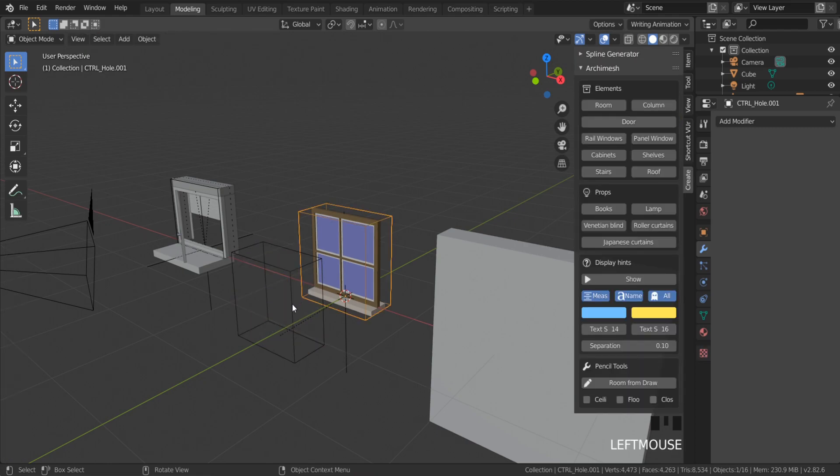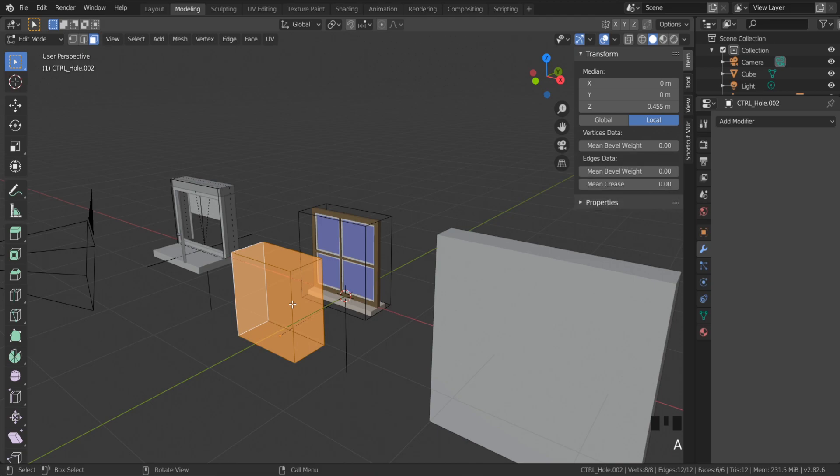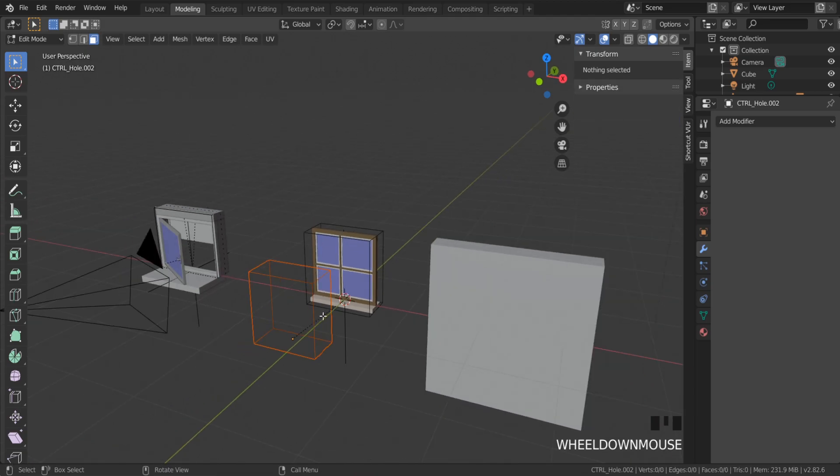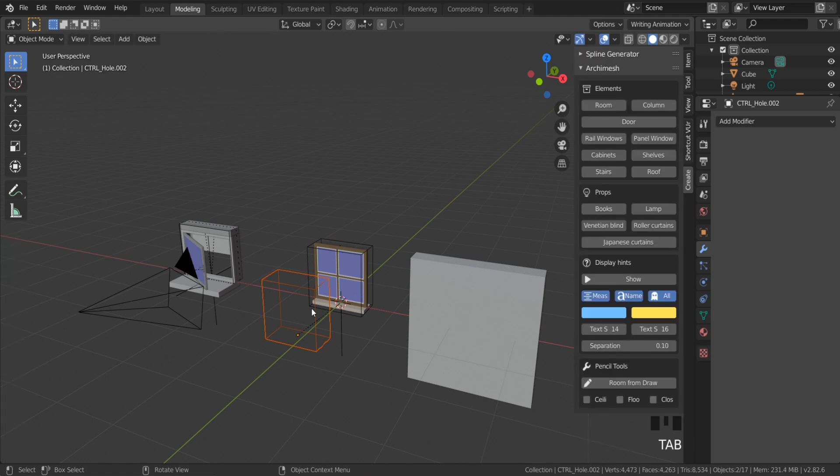I'm gonna copy this window. P on the keyboard. Separate selection. Now select this frame.